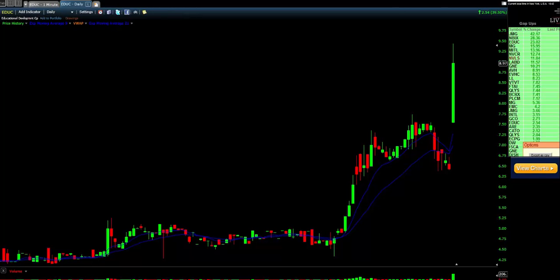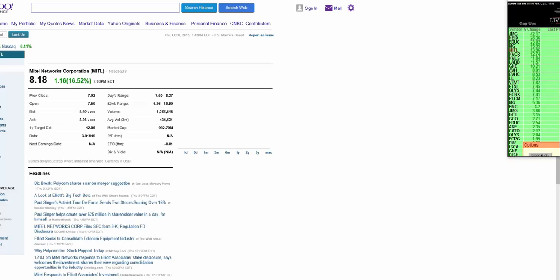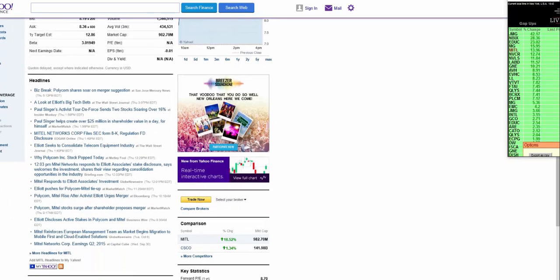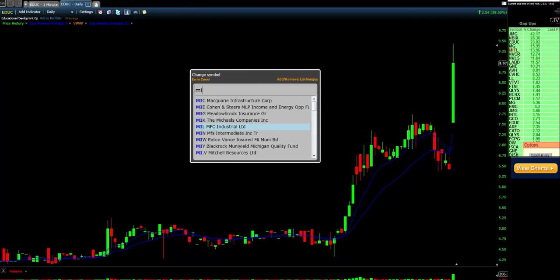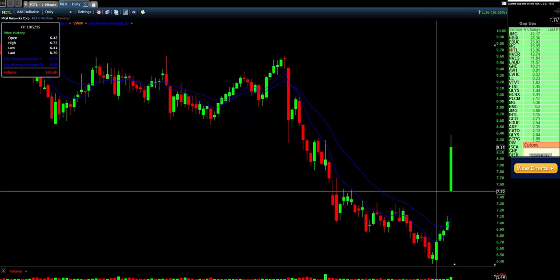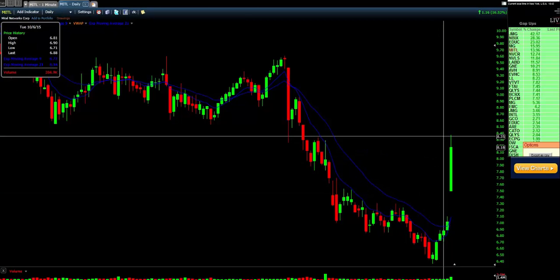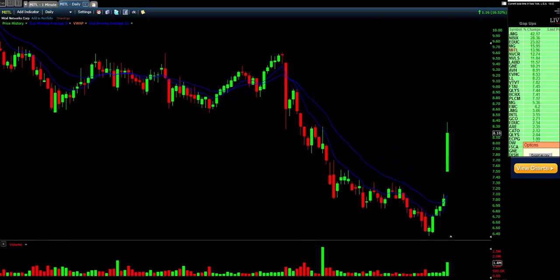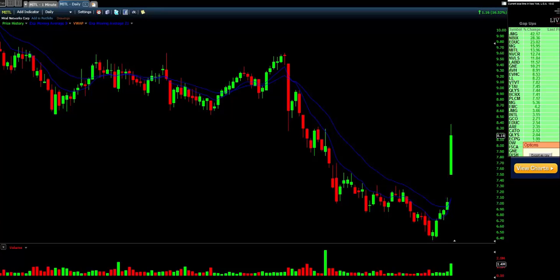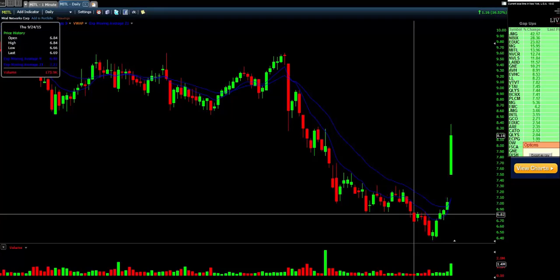Now on the gap list we see MITL. We click on it and it takes us straight to the news — they're going high on merger and acquisition suggestions. Let's take a look at how that stock traded at the end of the day. MITL opened at $7.50 and went straight to $8.50. Look at that volume spike — much higher than previous days. That's why the scanner picked it up before the move even happened.